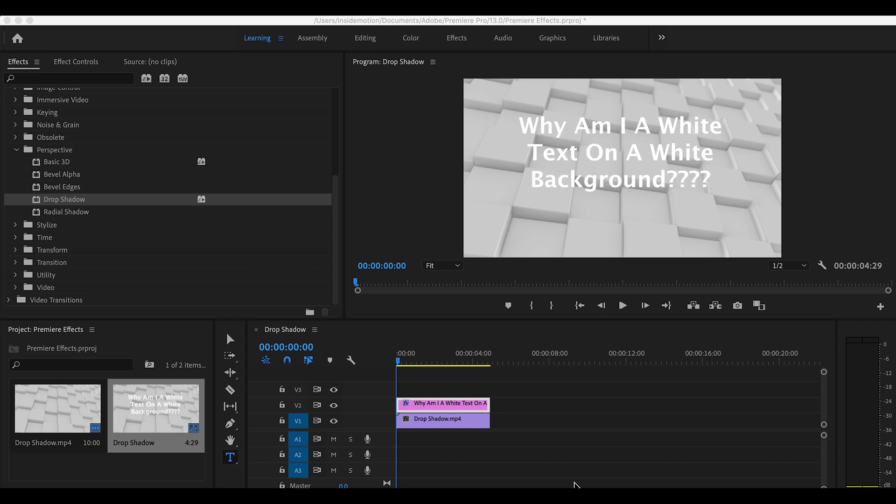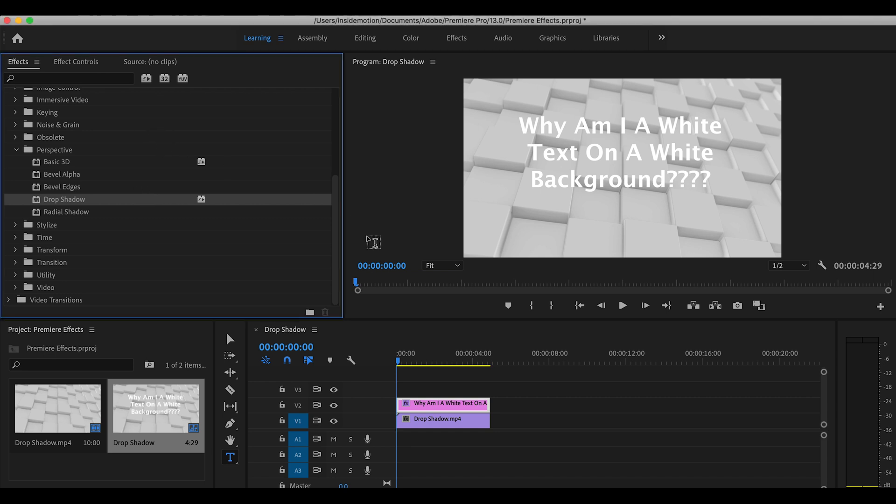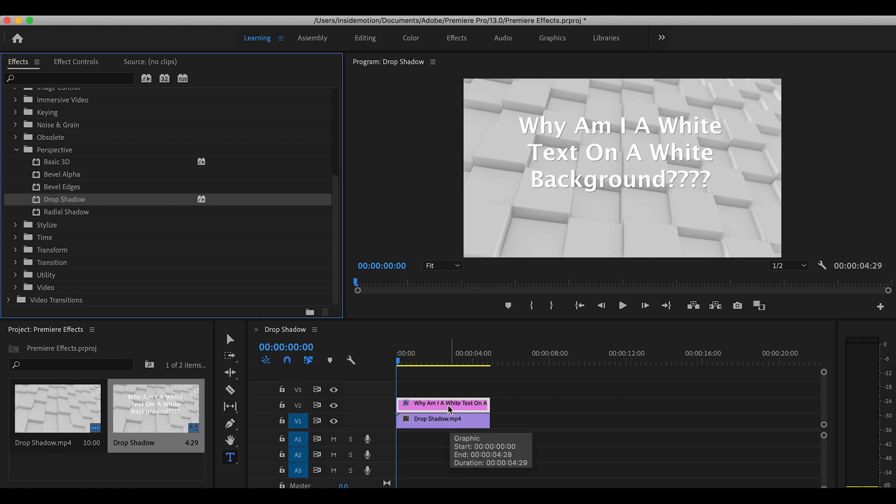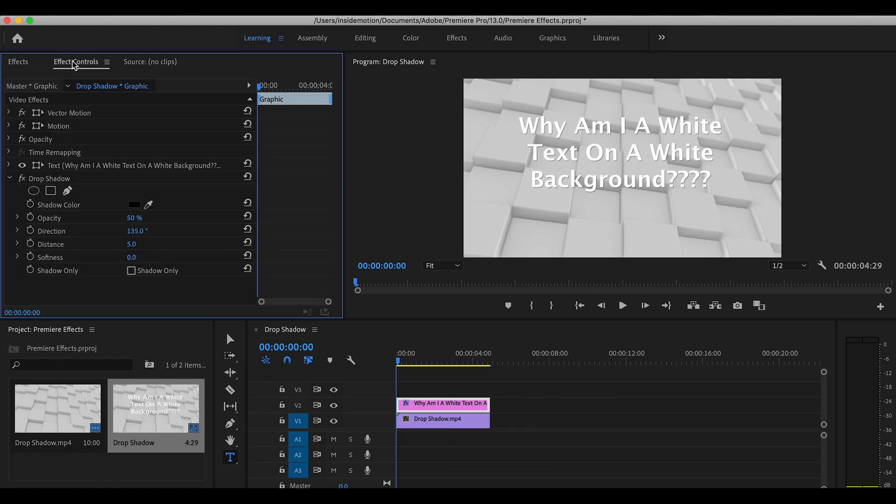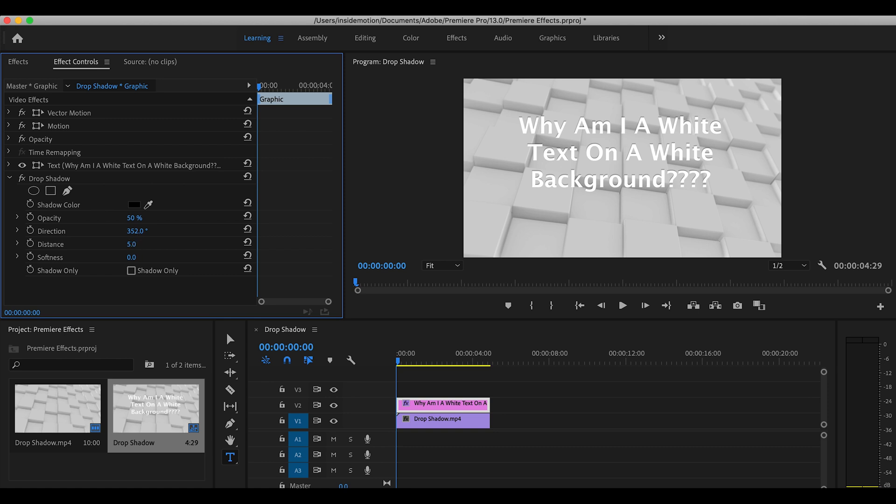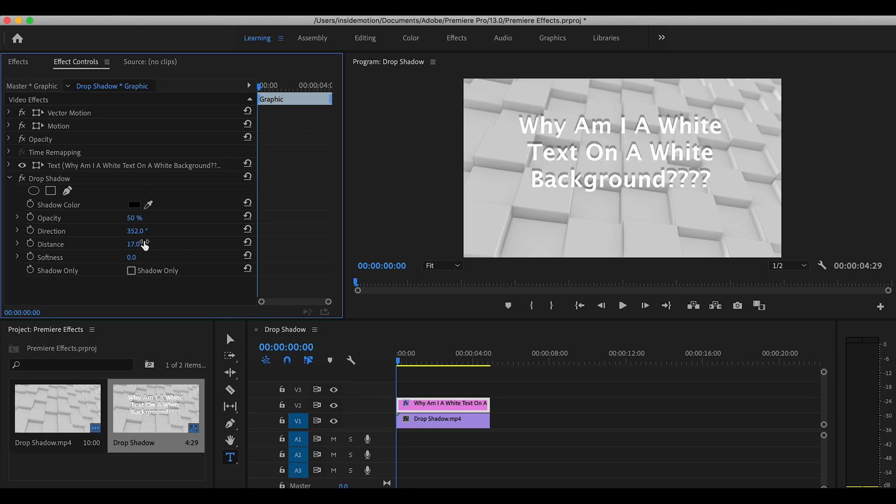Drop Shadow is another effect that I believe can be helpful for the times you want something to pop in the footage. For example, here I have a text. It looks terrible like this, but the moment I add Drop Shadow, it becomes a piece of art. You can work on angles and distance and other stuff in order to make the shadow look more natural to the eye. Yeah, that looks much better.